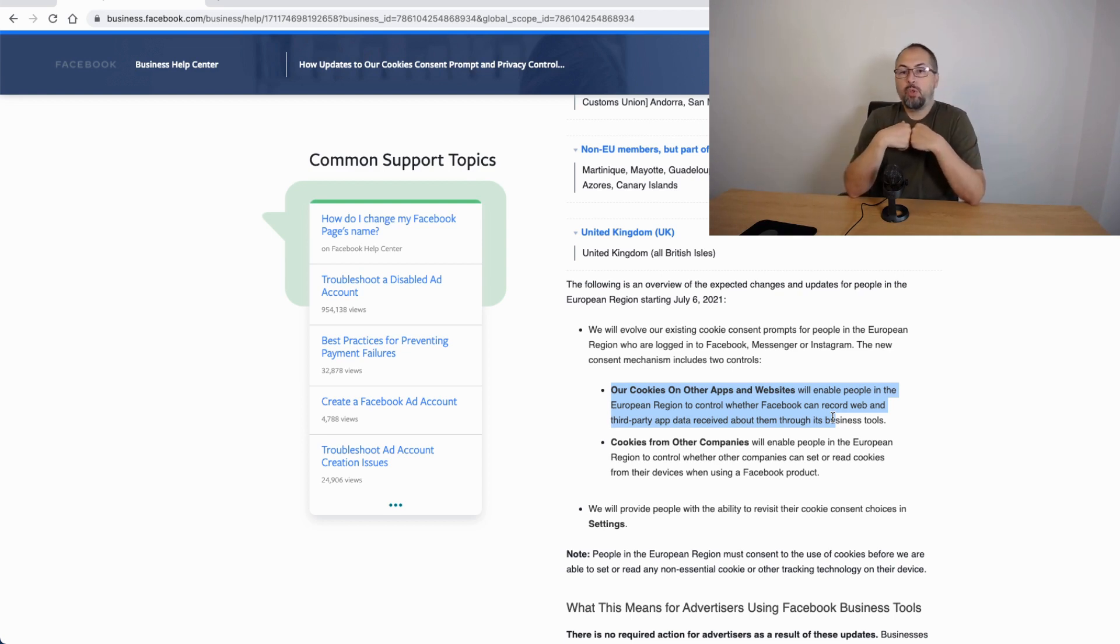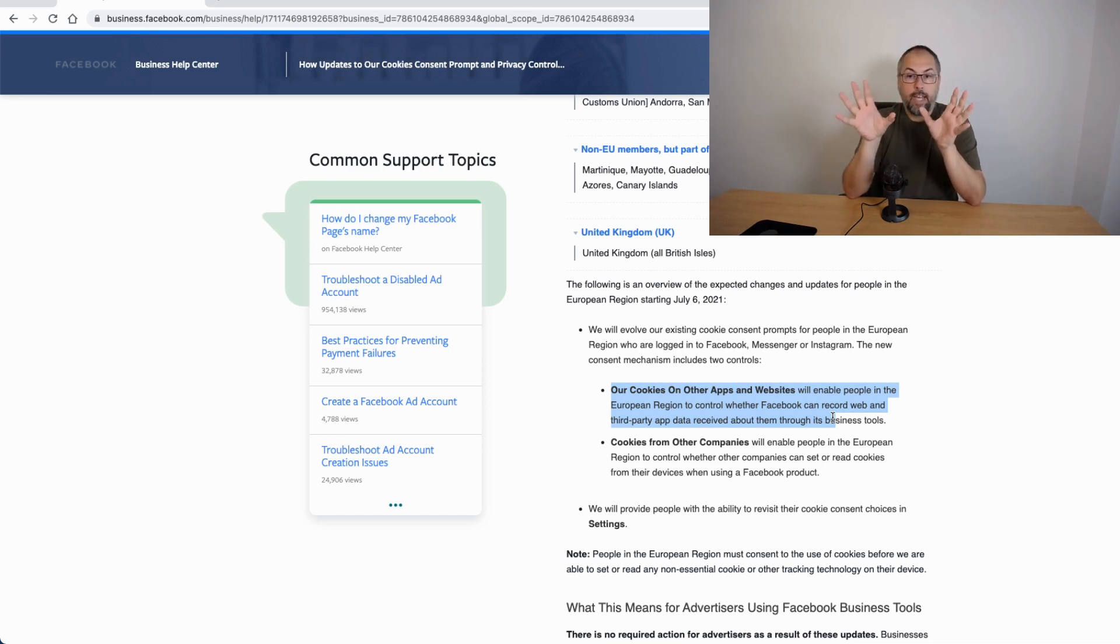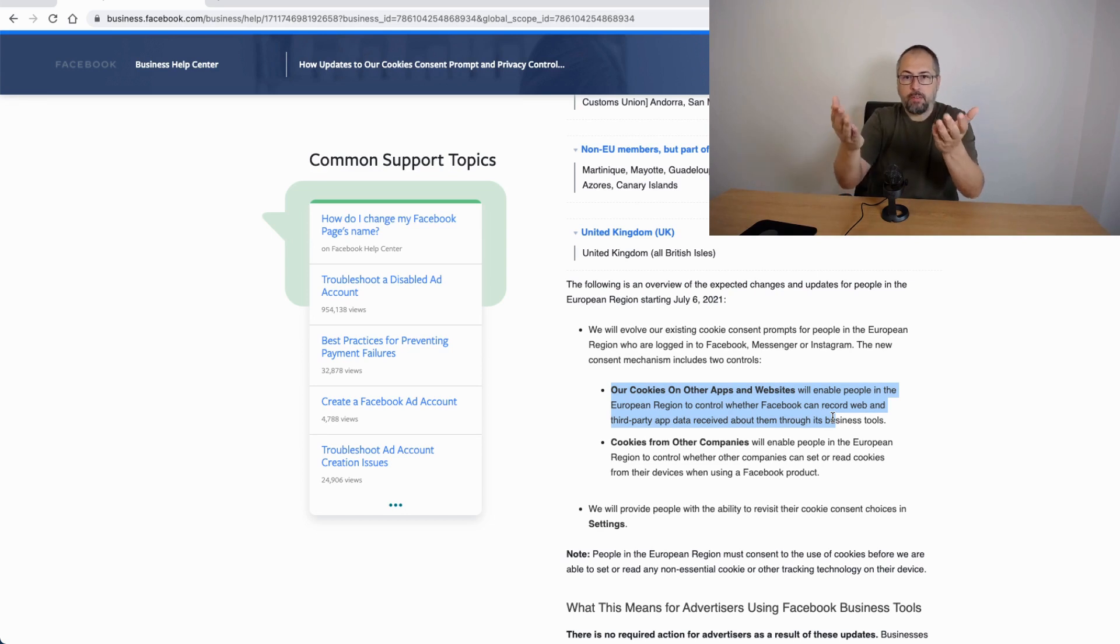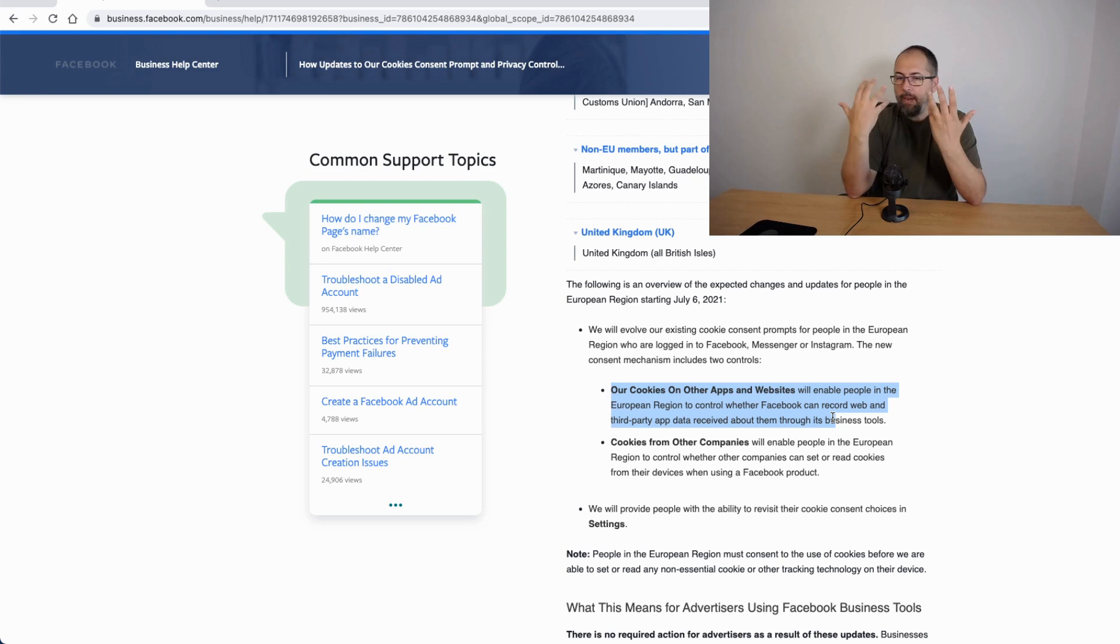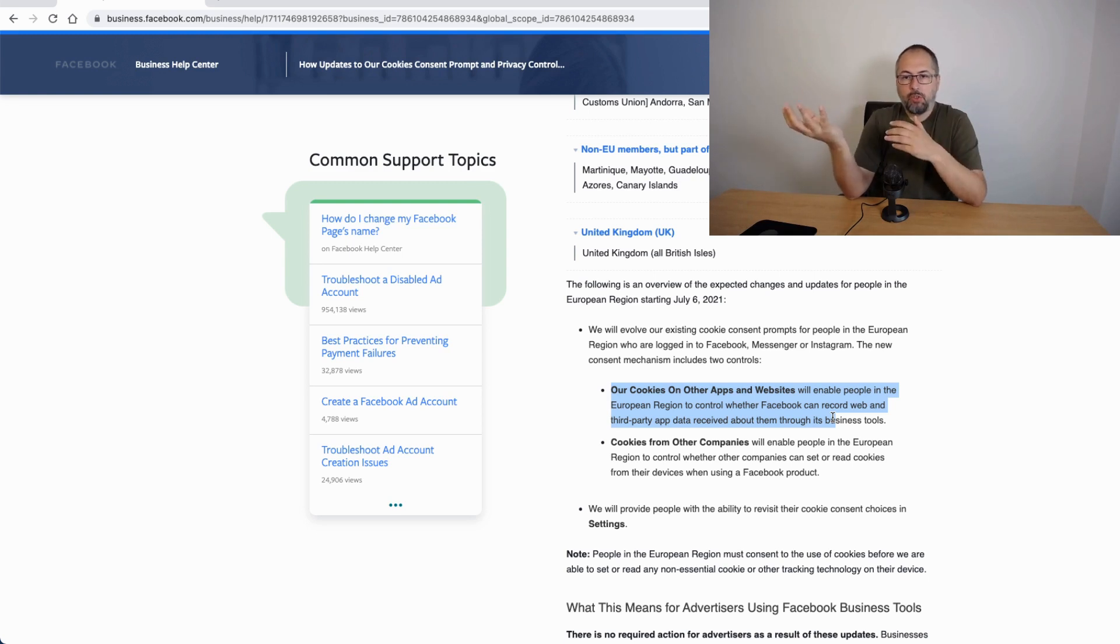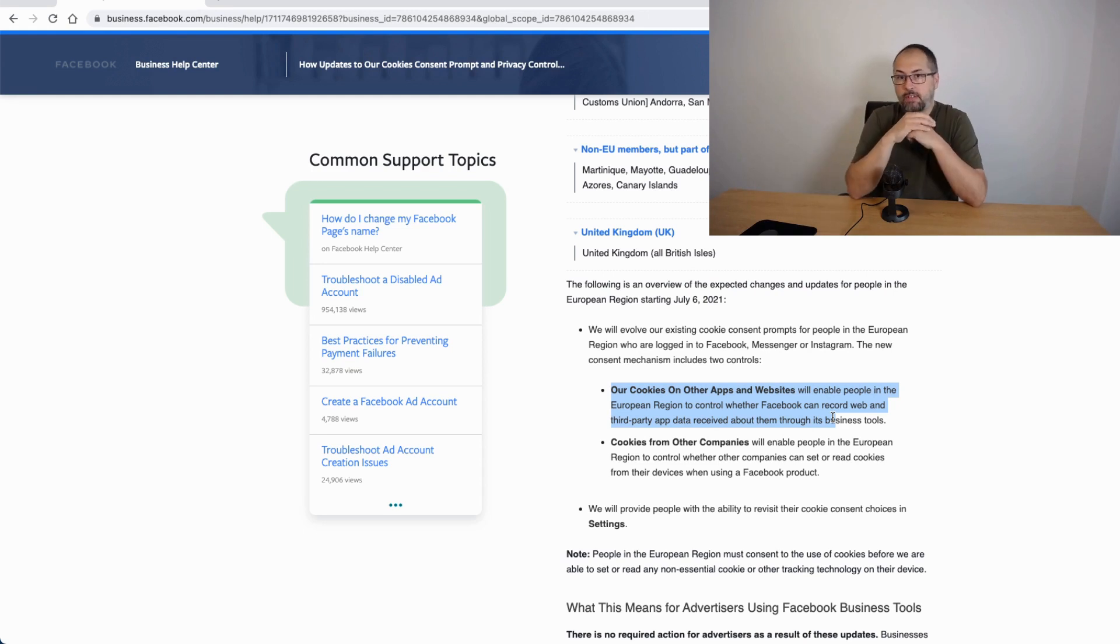If the user says yes, they will be able to process Facebook pixel data as before. If the user says no, they will stop processing the Facebook pixel data from your website, not from Facebook's website. So if you have the Facebook pixel and the user says no on this prompt on Facebook, Facebook will stop processing your Facebook pixel data.